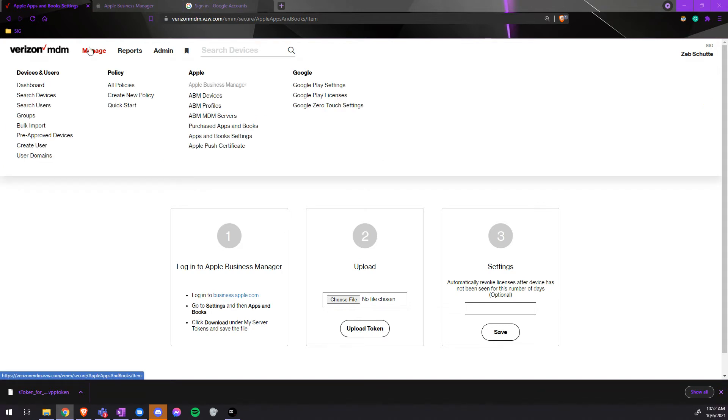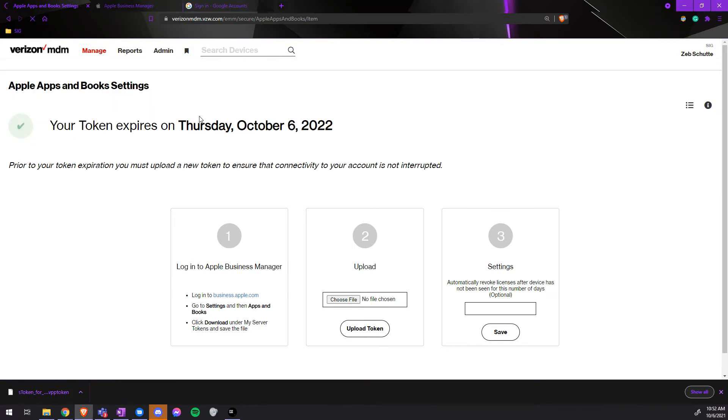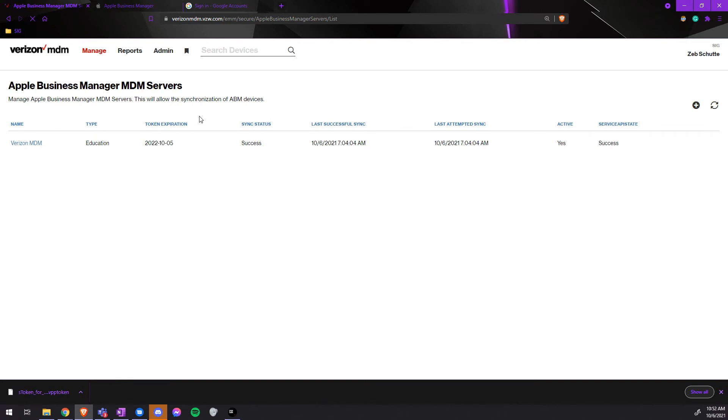Next, we will go to Manage, under Apple, ABM MDM Server. Once it is loaded, we will click on the Verizon MDM name.